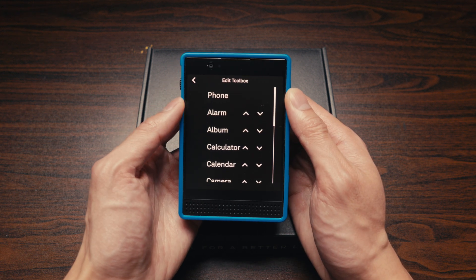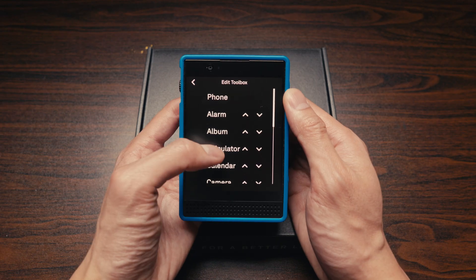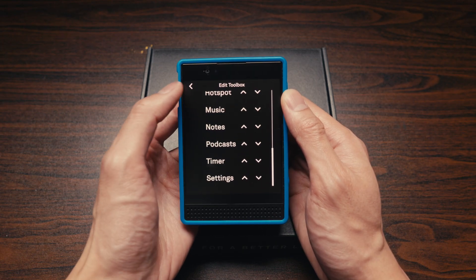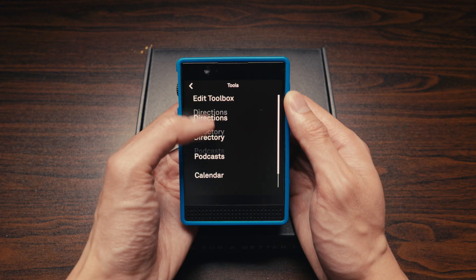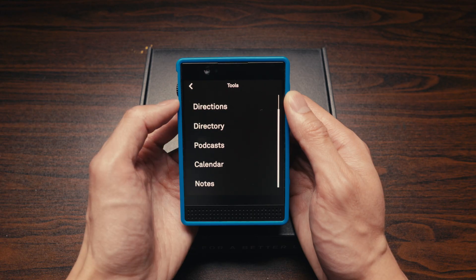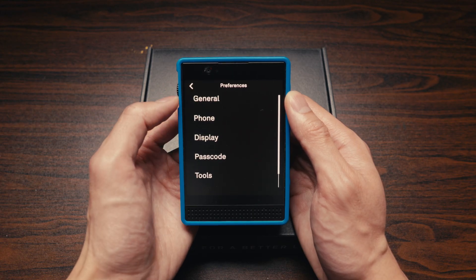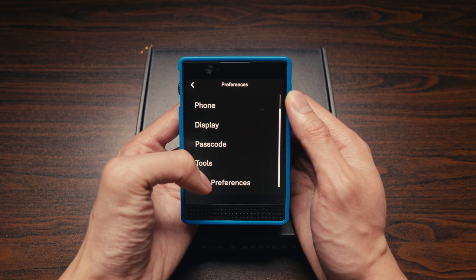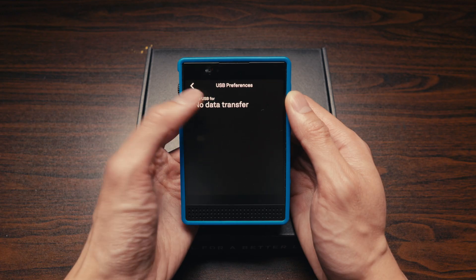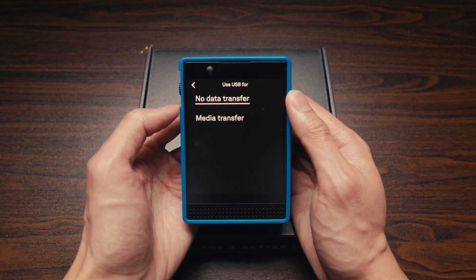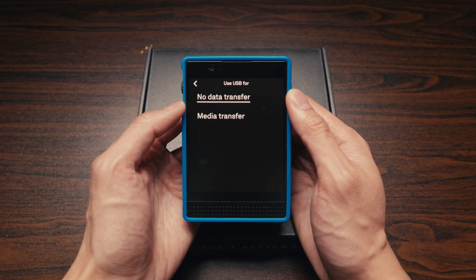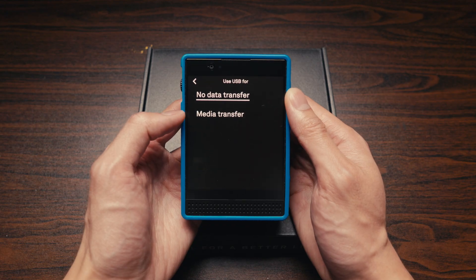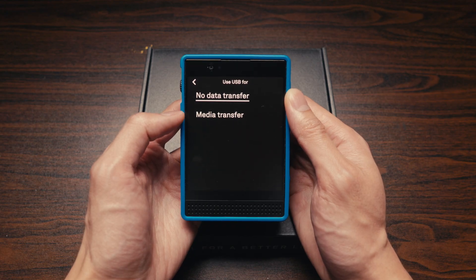In Settings you can also rearrange your tools. If you want to transfer pictures via cable, you can change the USB to media transfer mode.